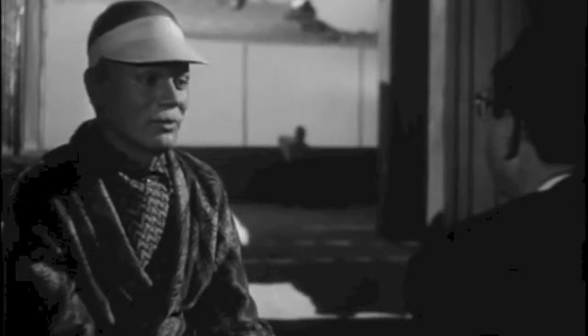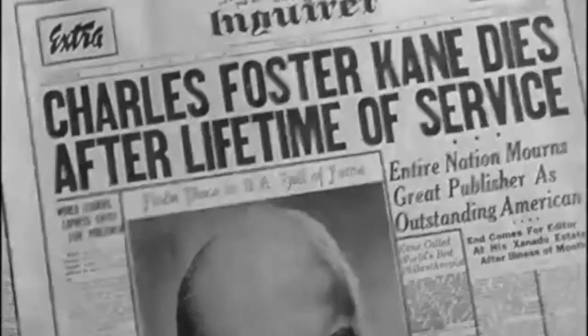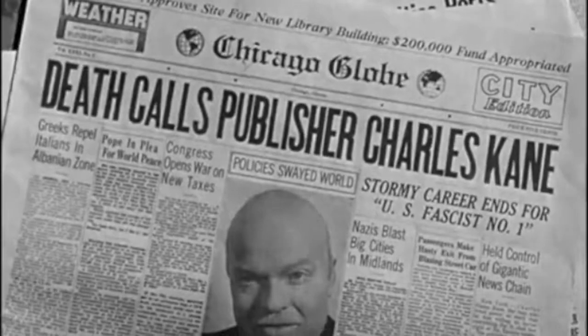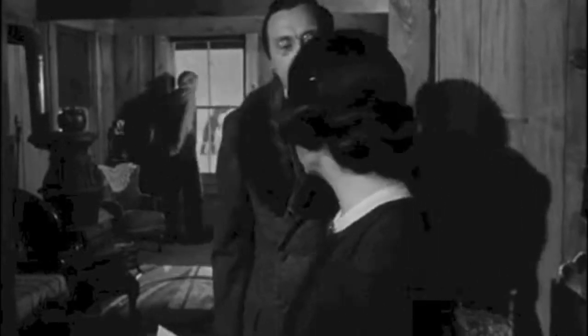That was Orson Welles in a 1960s interview discussing the cinematography of Citizen Kane. Citizen Kane is hailed by many as the best movie ever made, but it was not always received that way. When the movie was first made, the producers at RKO Studio tried to have the film destroyed because they hated it so much. And believe me, they were not alone — I used to be in that boat as well.